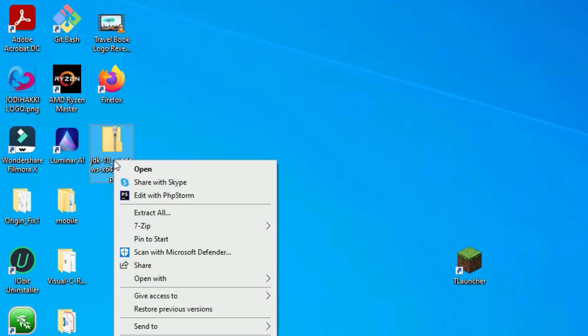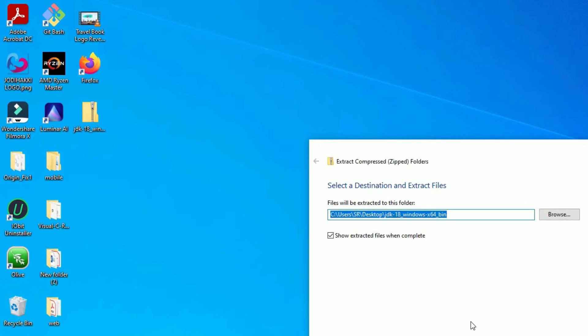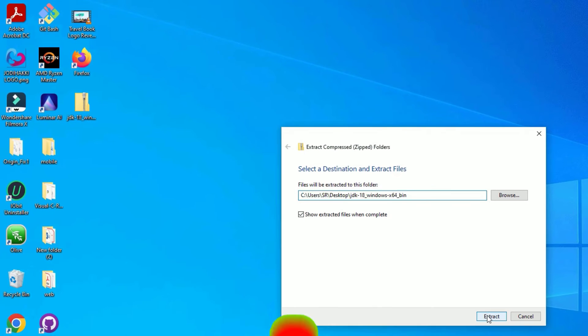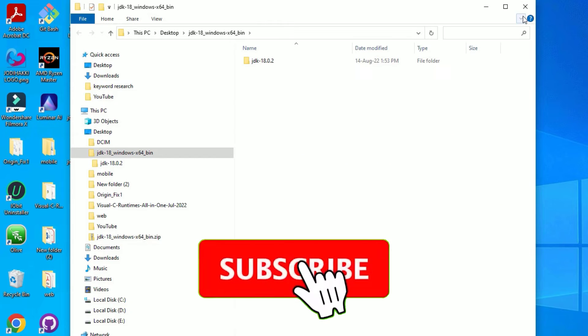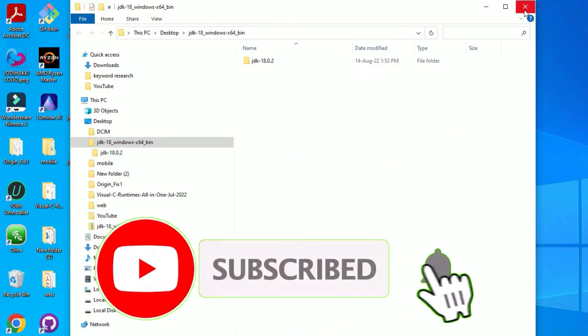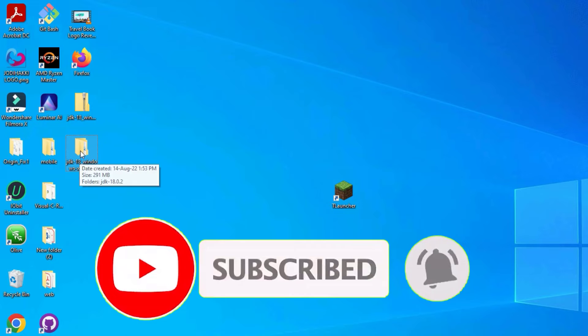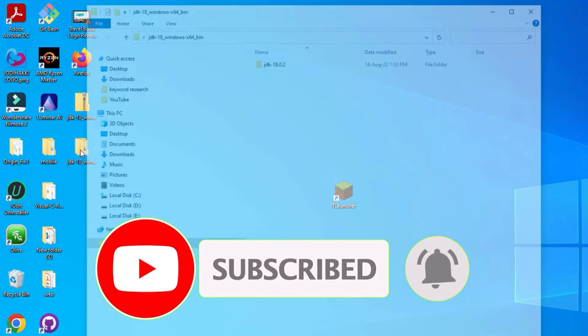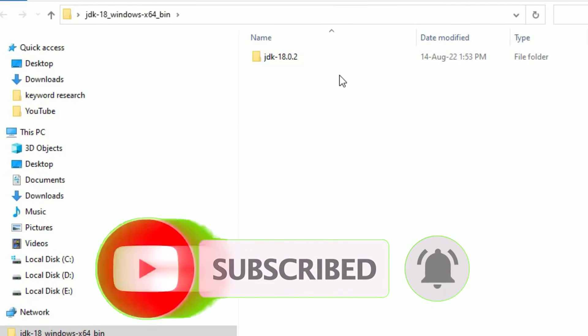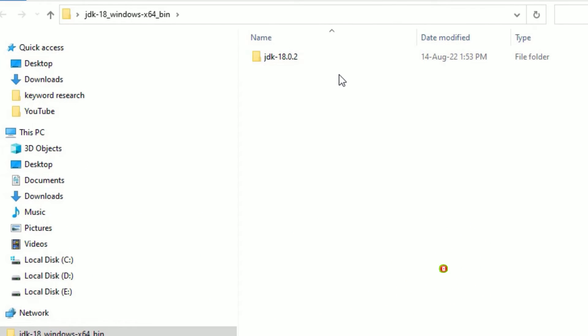Once it extracted, you'll find a JDK folder. Double click on that to open. Inside that you will find JDK with version. You have to copy this folder, complete folder.